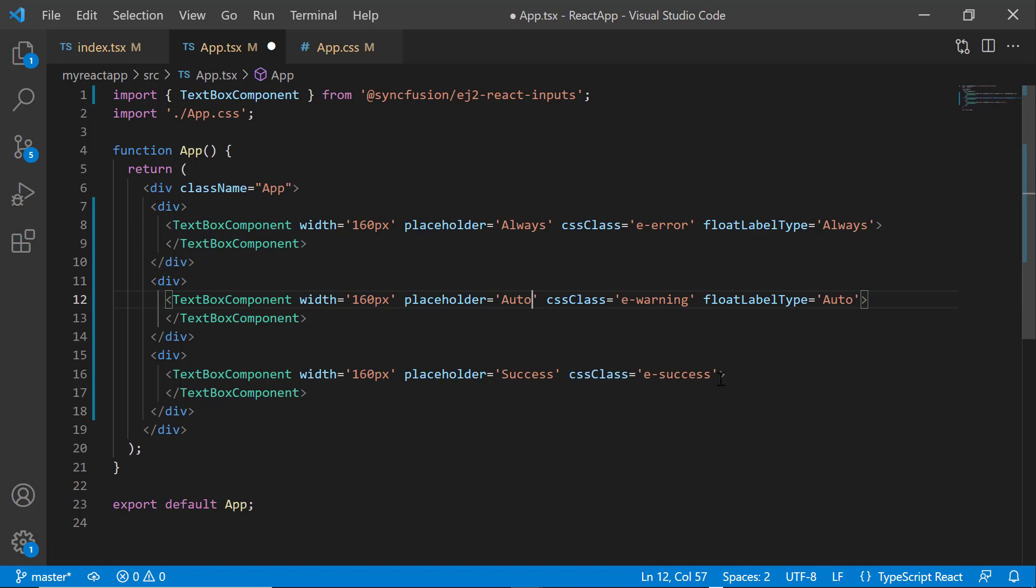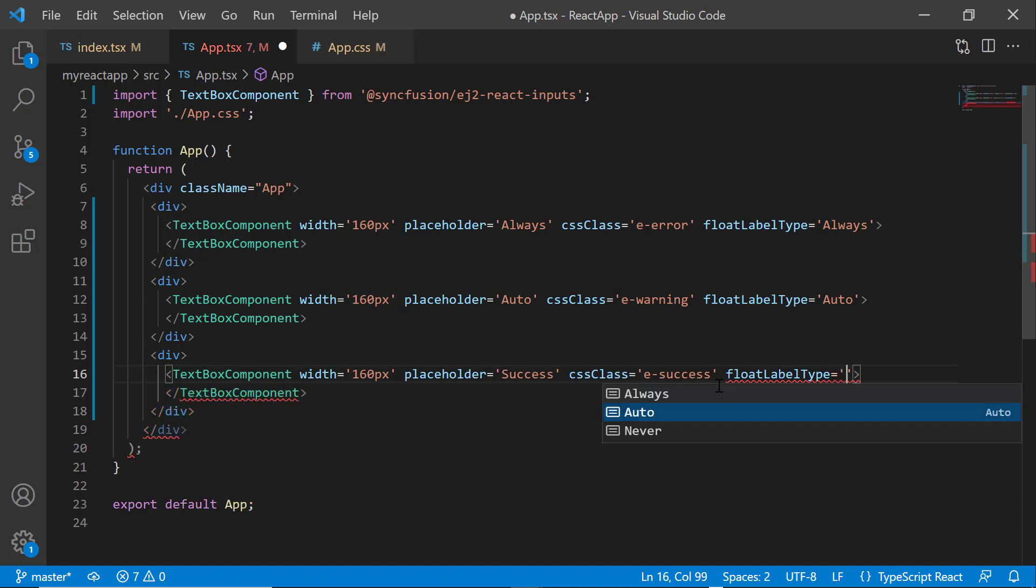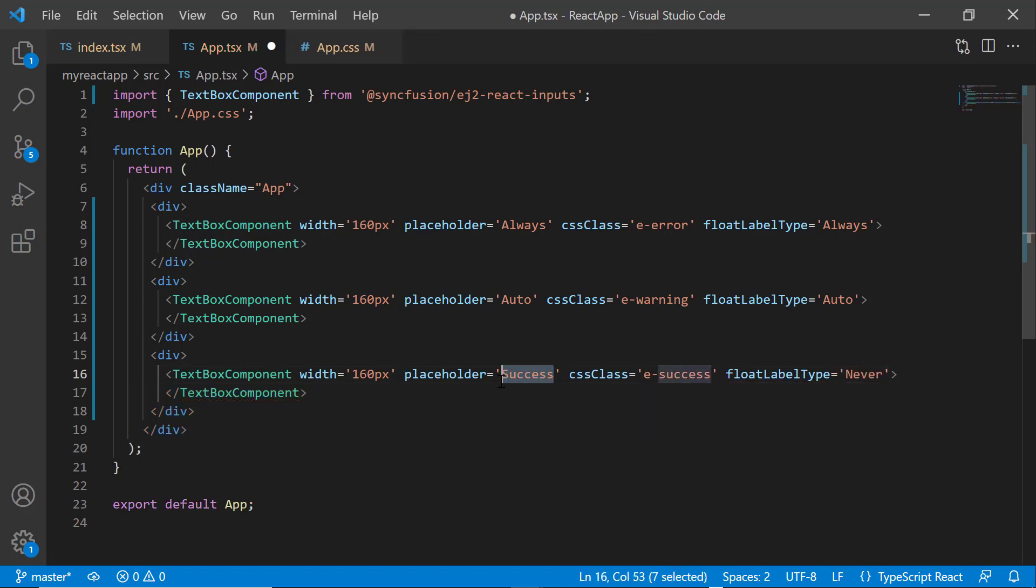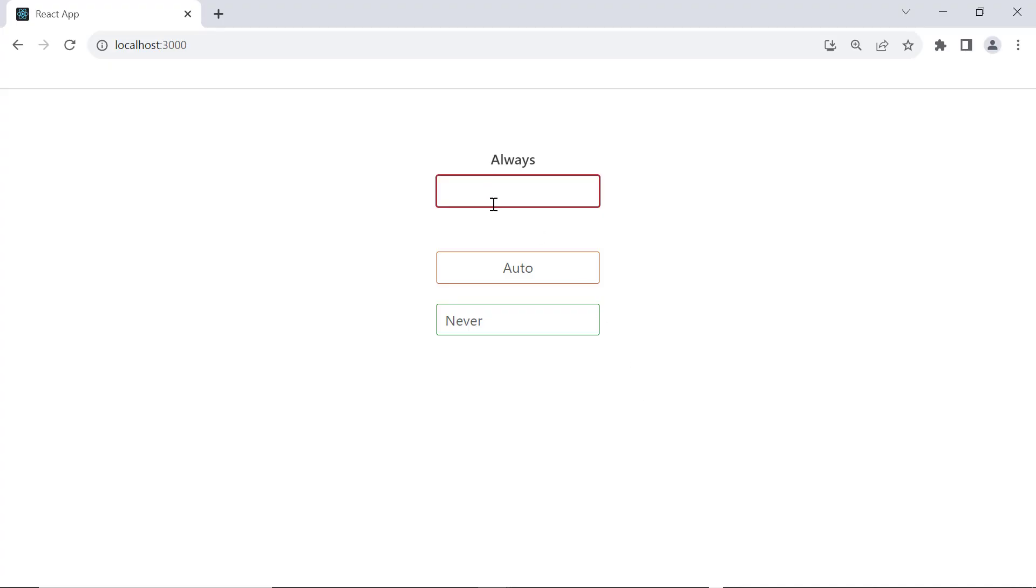In the third textbox component tag, I add the property float label type and set the value as never. In the placeholder property, I change the value to never.